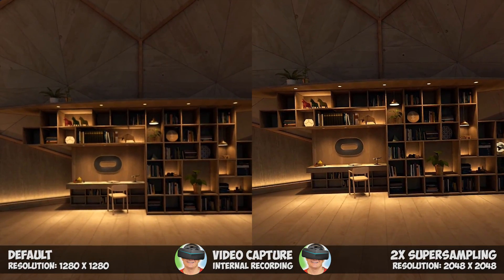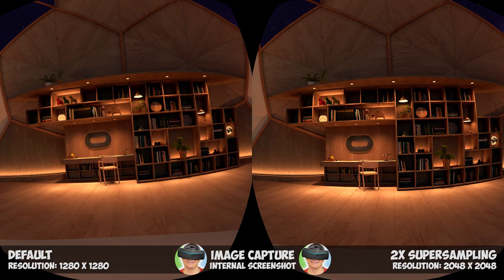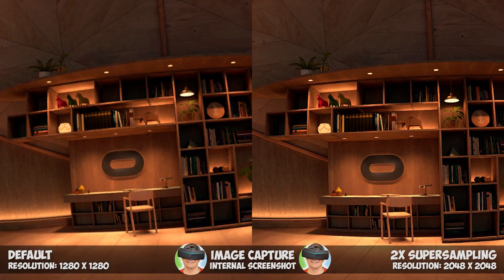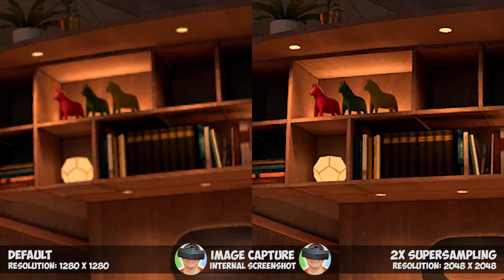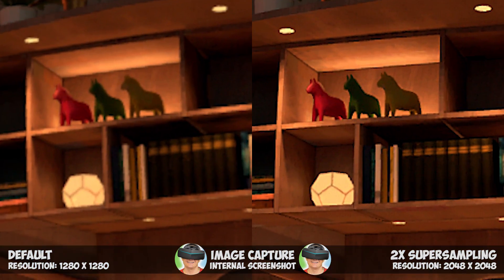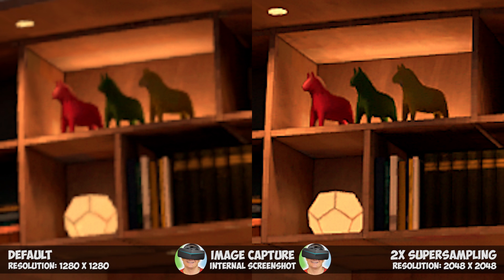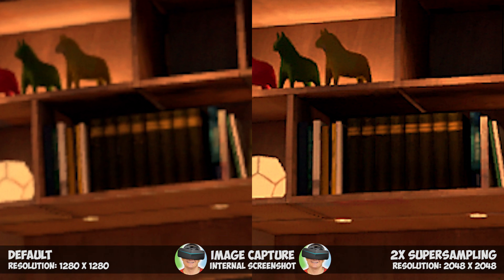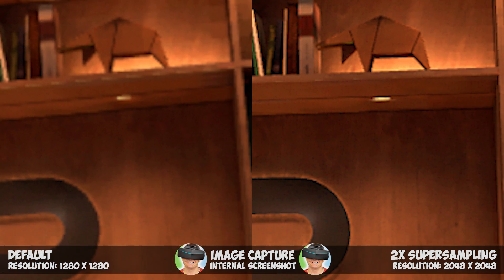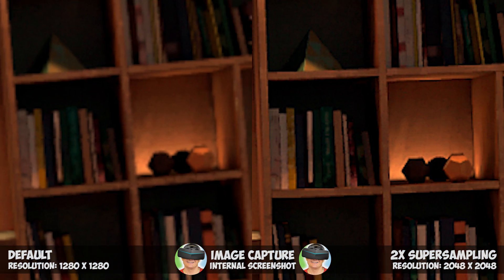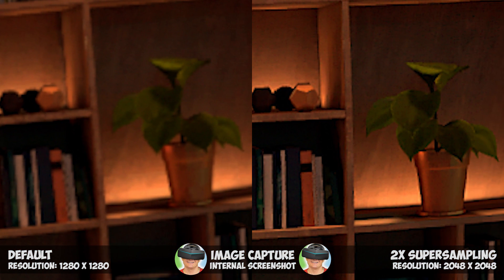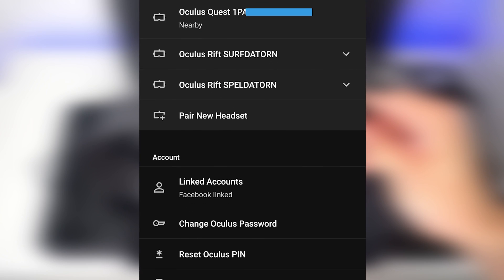Now I will quickly show you how to enable supersampling on your Oculus Quest. It's very easy and you don't even need to sideload any application, but you do need to enable the developer mode on your Oculus Quest. I will show you this once again very quickly.